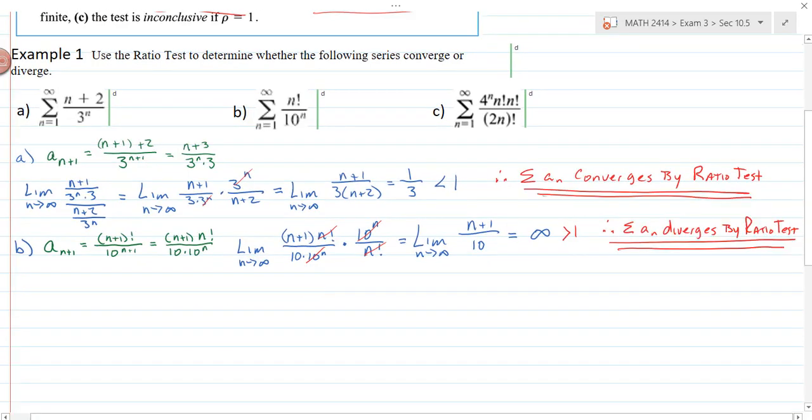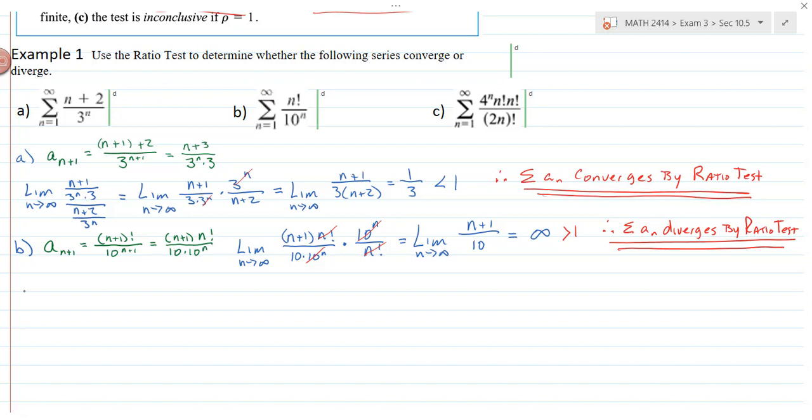You've got to show the work. The ratio test is a great way to remove factorials from the problem. If you have a factorial in your infinite series, try the ratio test.